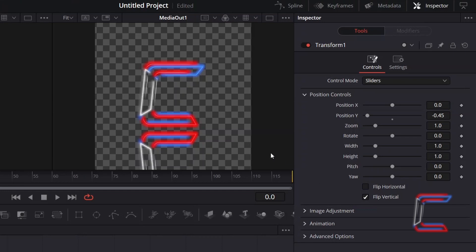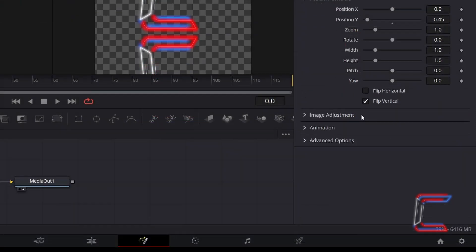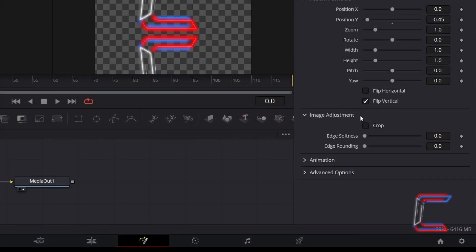To blur this duplicate logo image and make it blend with the section below your original logo, open the Image Adjustment section and tick Crop.